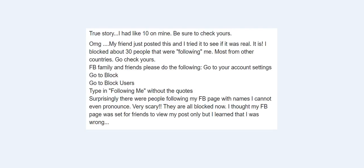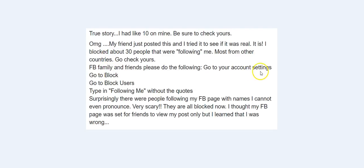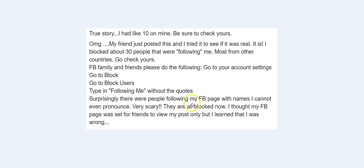Let me show you why. So this is saying to go to your account settings, go to block, go to block users, type in 'following me' without the quotes, and then these people apparently are following you. Again, that's not true.